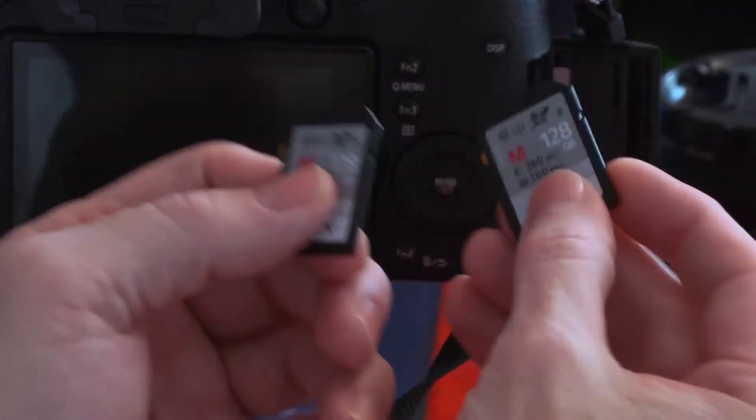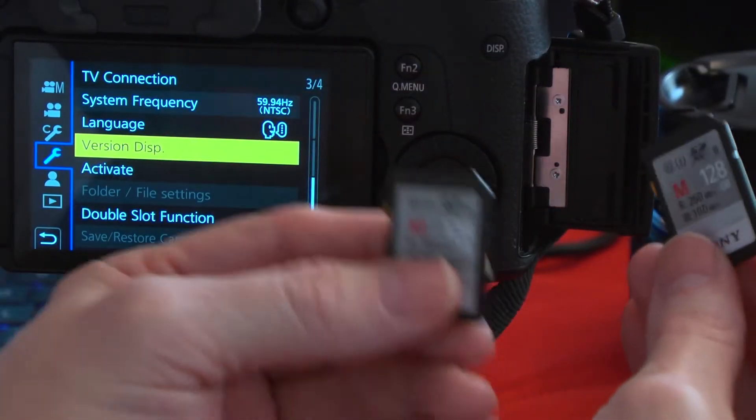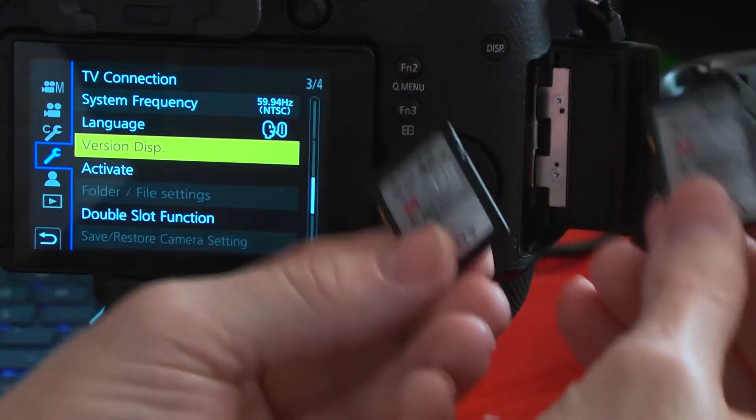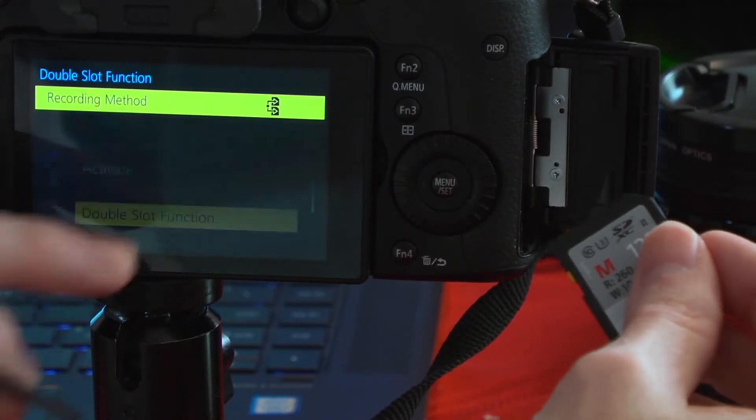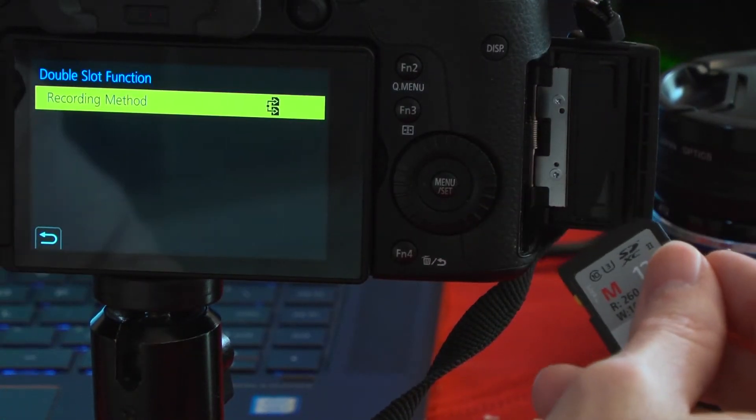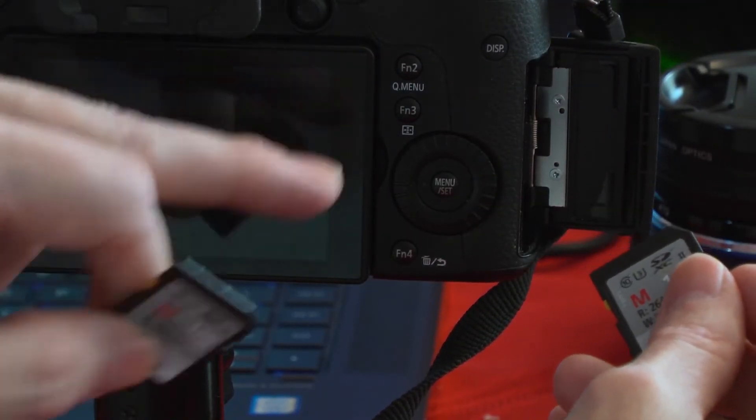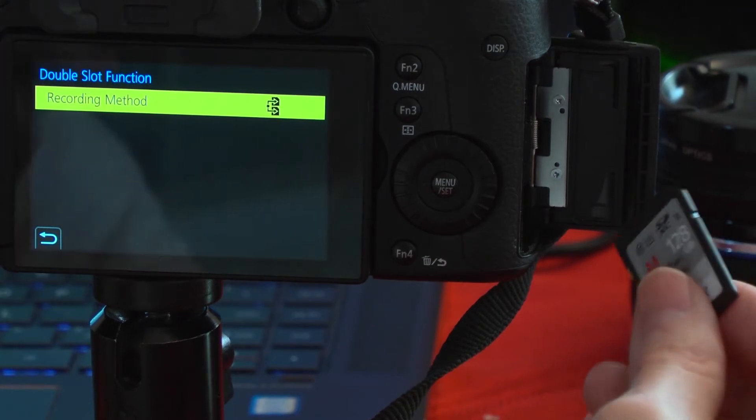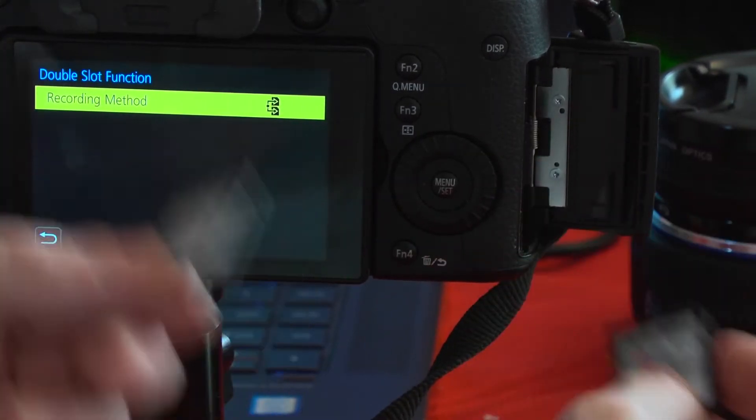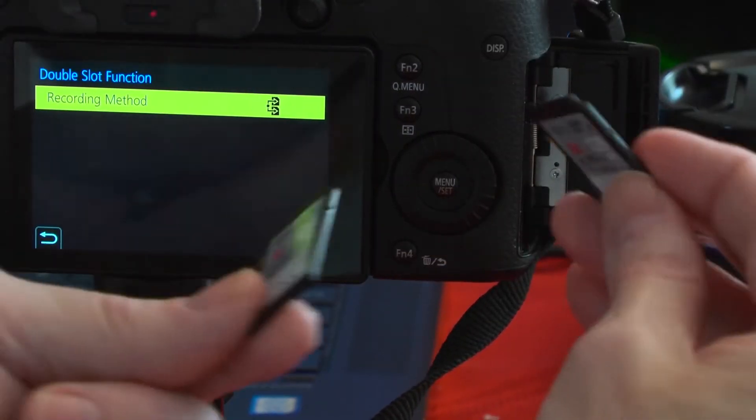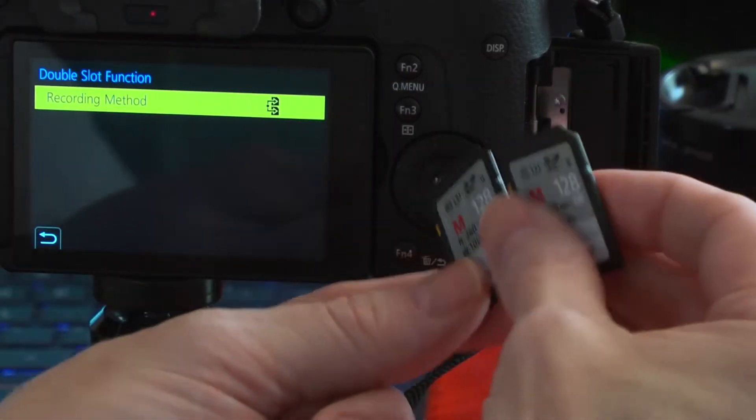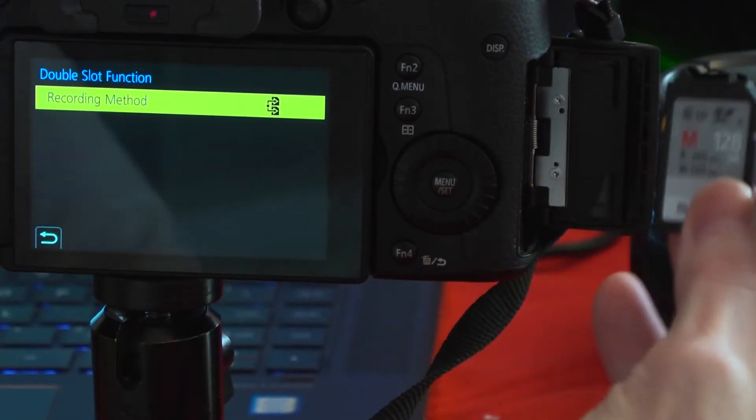They work perfectly, even at 400 megabits. I'm going to do the double slot function, recording method to both cards. This should give you a backup copy in case one of your cards has a memory speed problem.